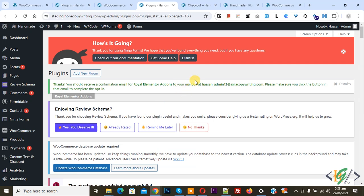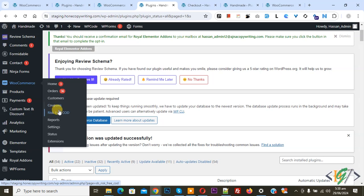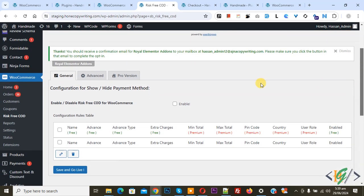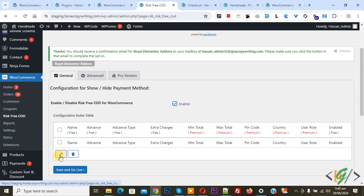The plugin is now activated. On the left side you see WooCommerce, then you see Risk Free COD — click on it. The plugin settings open. You see the General tab, then you see the configuration for Show White Payment Method. Enable it — we are going to enable Risk Free COD for WooCommerce. Then you see the Configuration Rules table with multiple options and a pencil icon to edit — click on it.